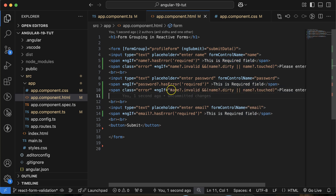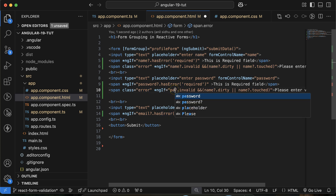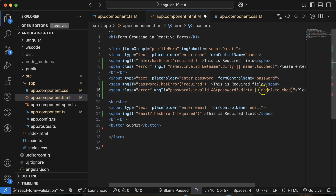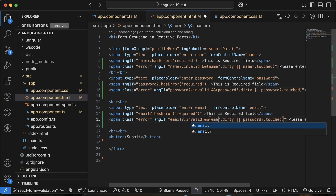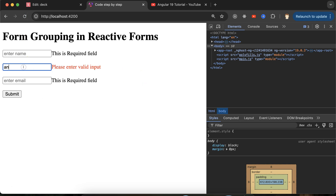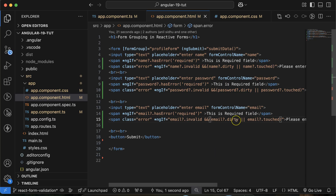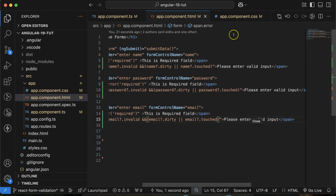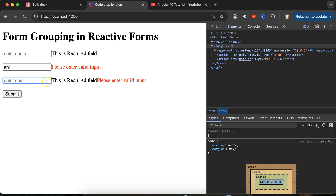Apply the same error message structure for password — replacing 'name' with 'password' throughout — and the same for email, replacing with 'email'. Now all required fields show their messages. If I enter a password shorter than five characters, the error appears again. For email, we set a maxLength of 30 characters — entering more than 30 shows the error message.